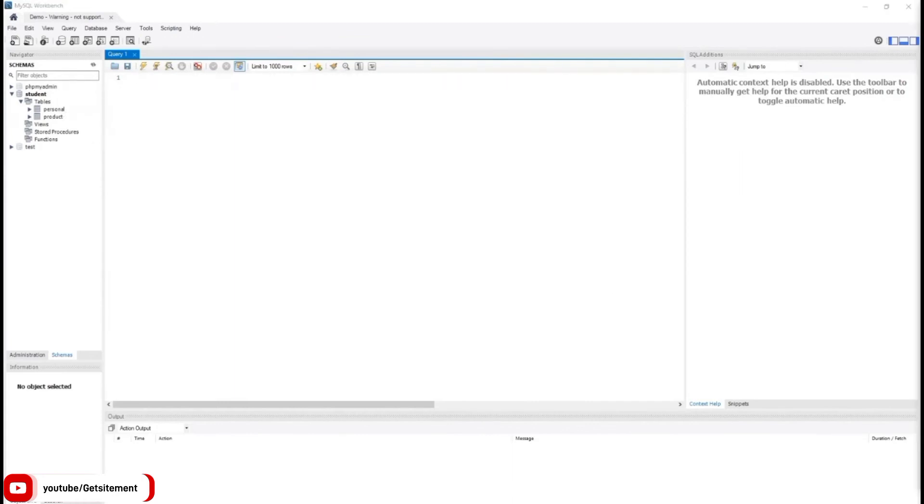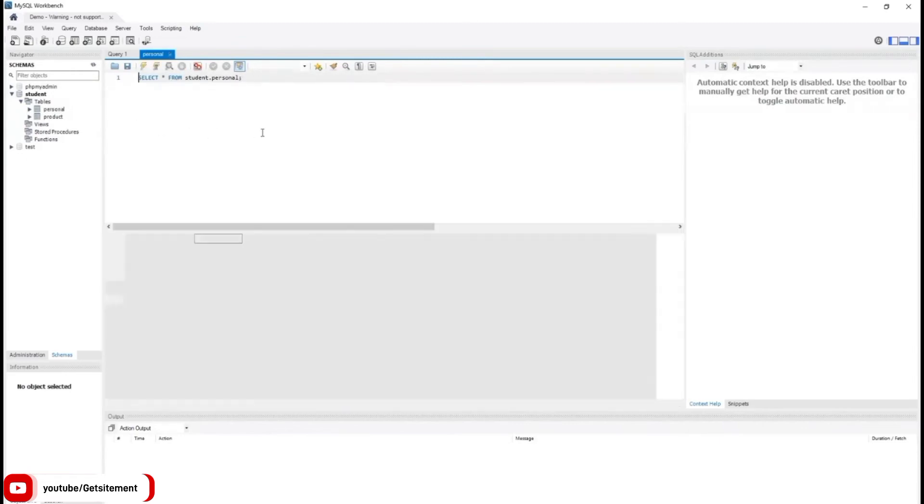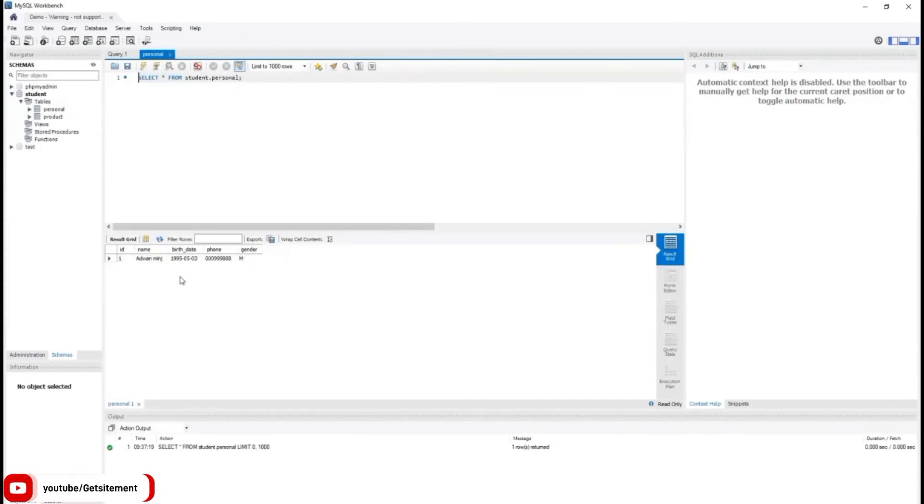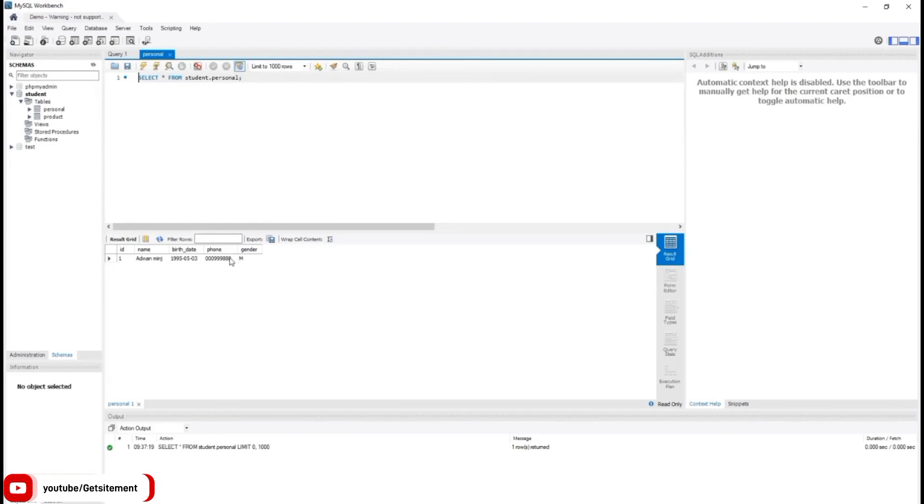Let's see what we have in our personal table. I'm going to hover on the table icon and click on it. You can see there is one row of data which we inserted in our previous video. Name Advan, date of birth 1995, and gender is male.